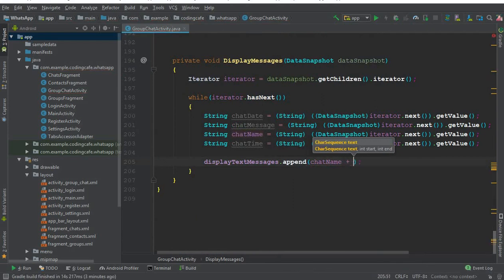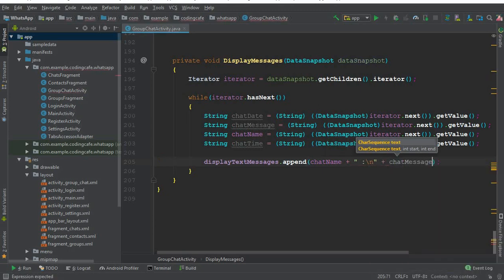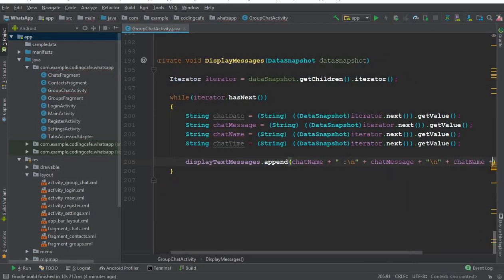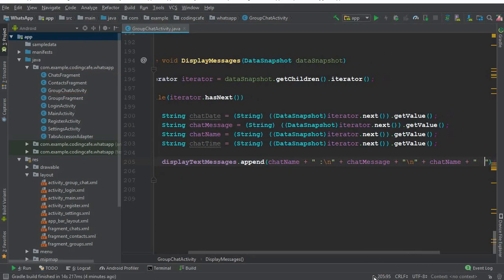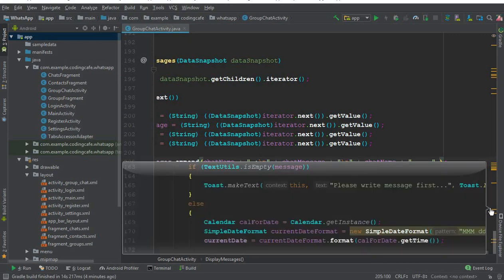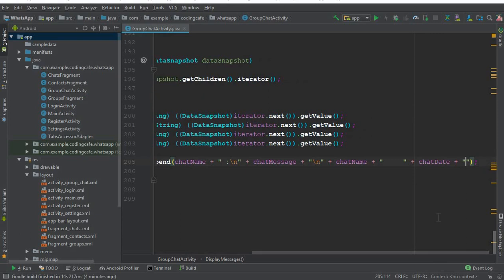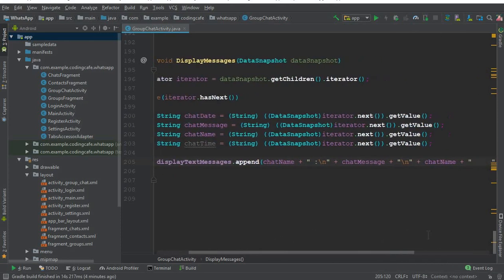Now we display it using displayTextMessages, which is the TextView on our GroupChatActivity. We call .append() to build the display: first the chatName followed by a colon and a new line, then the chatMessage, then the chatTime with some spaces, then the chatDate, and finally two or three newline characters to separate messages. That's the complete display logic.